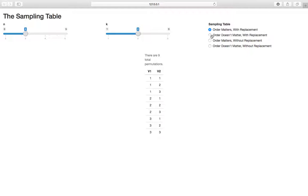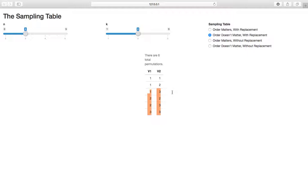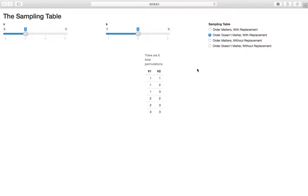If we hold with replacement constant and toggle to order doesn't matter, we should see only one of those rows. We click that and now we have one and three but not three and one anymore. There are no repeats — this constraint means we don't want to count the order mattering.